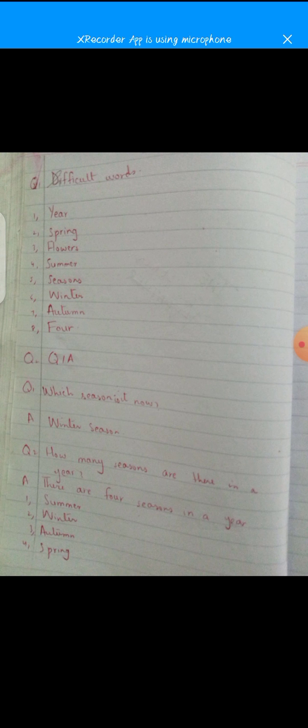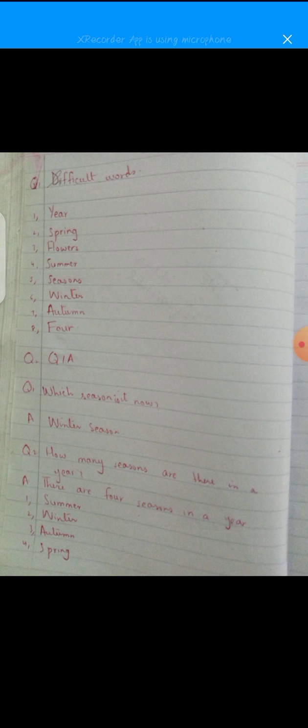So this is the end of the copy work of this topic. I hope you all have understood and done the work neat and clean, with proper working and the proper date written on the page. Take care and Allah Hafiz.